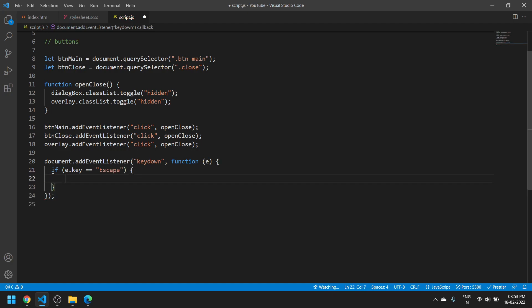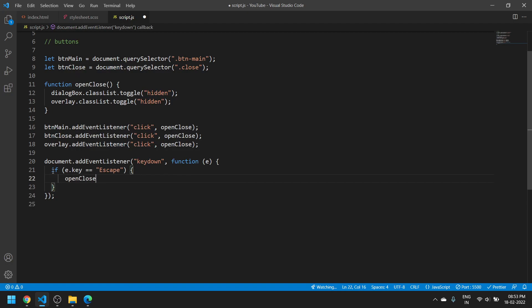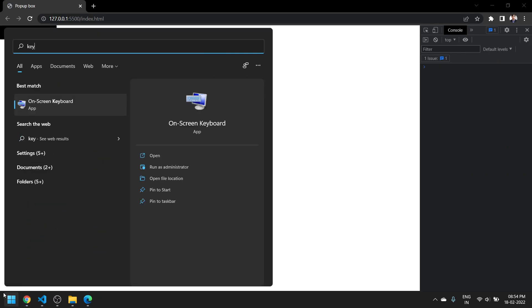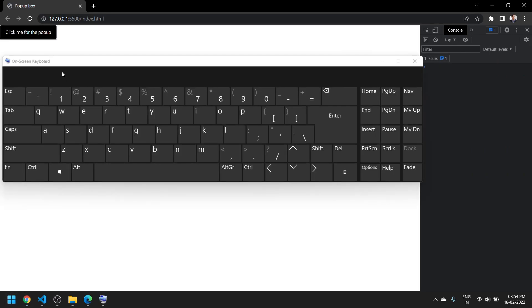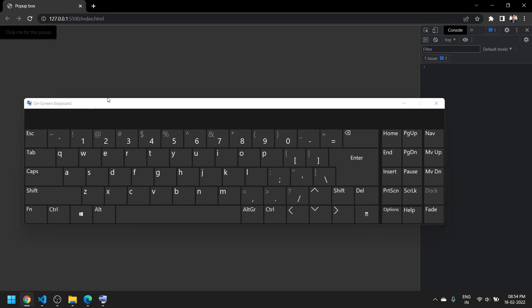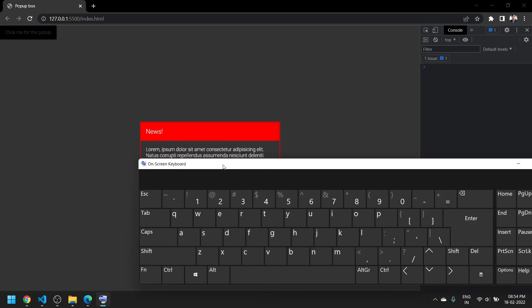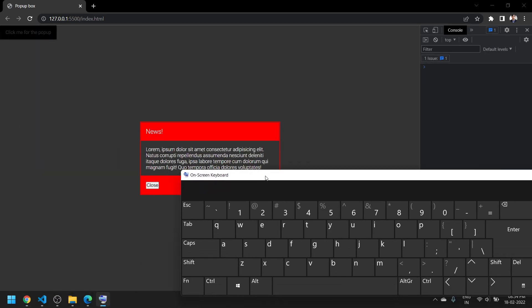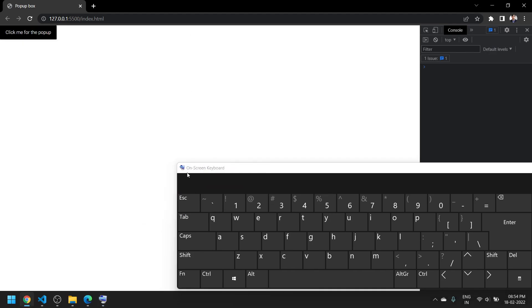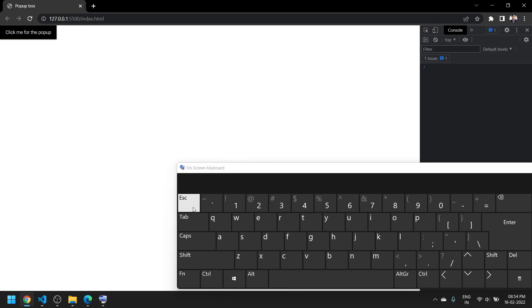Save it and indeed it is working. Let me show you - I pressed it, the box is here, and now I press the escape button and see, it is working.